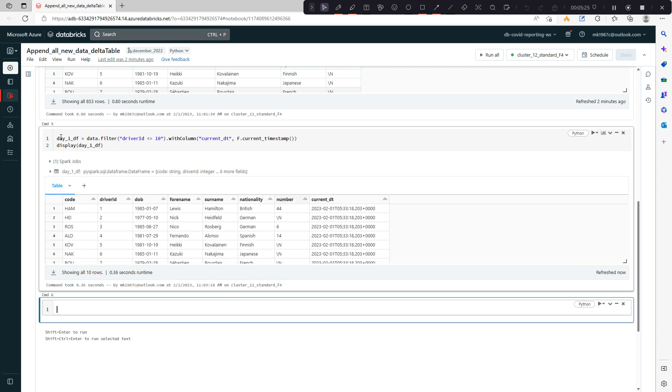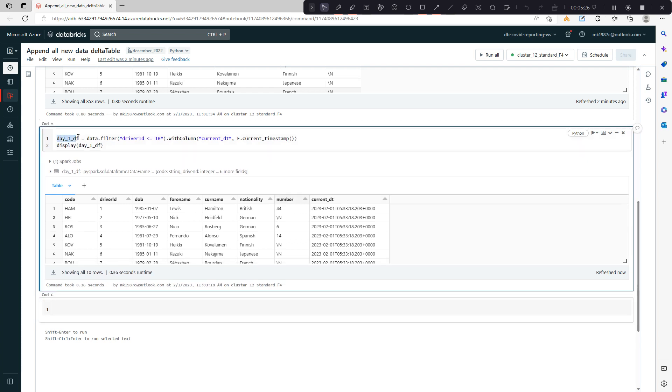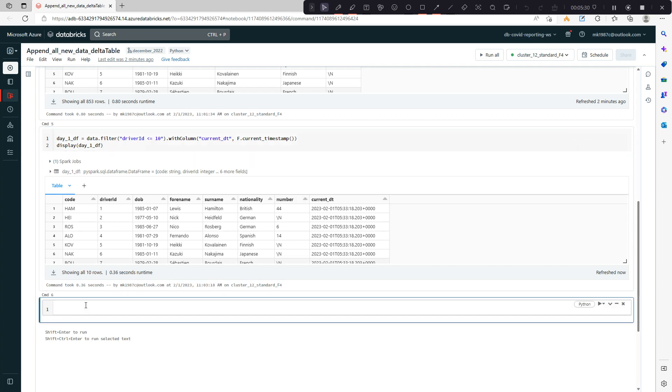Let's assume this is our day one data frame, data. Now our task is to load this data into the delta table or create a delta table based on this data.